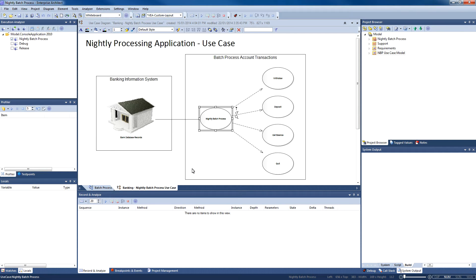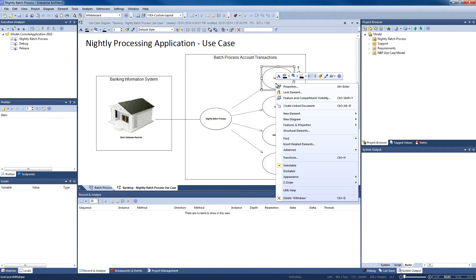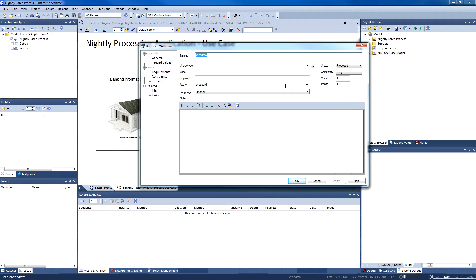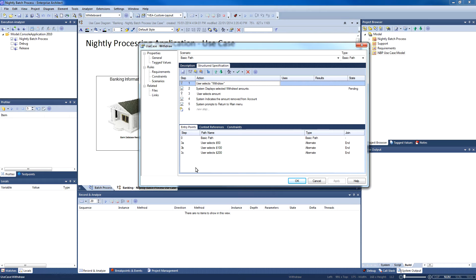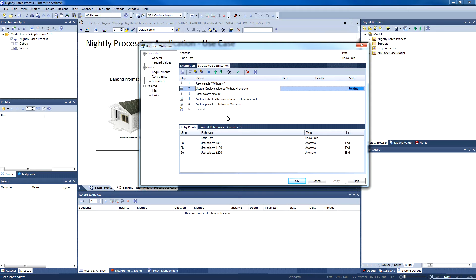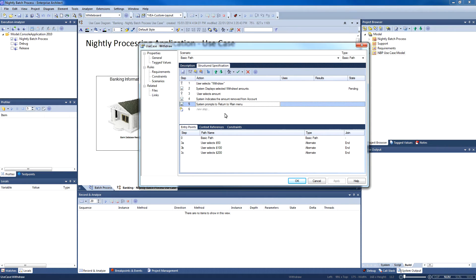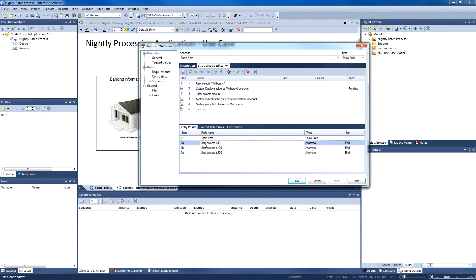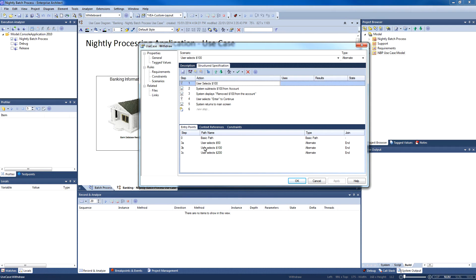We have a series of use cases representing system functionality. Enterprise Architect can be used to model structured scenarios for each use case. We can drill into our Withdraw use case and view the corresponding structured scenario. The scenario clearly indicates which step is performed by the user or system. In addition to the basic path, we have a number of alternative paths that can be determined by which amount a user selects to withdraw.